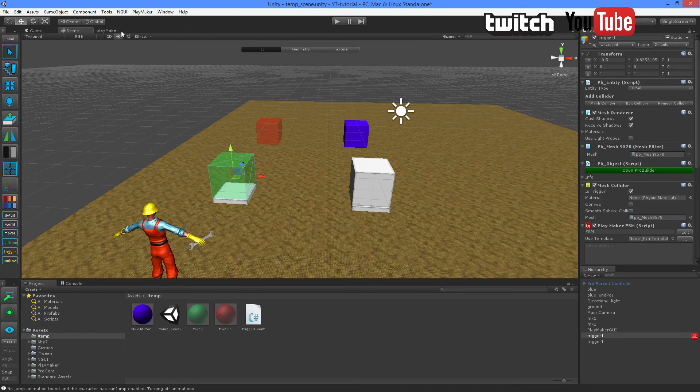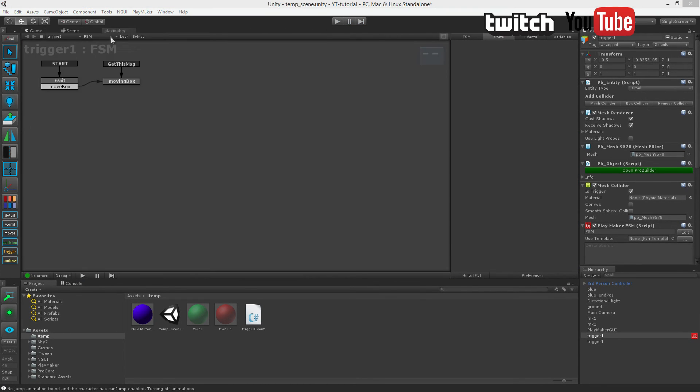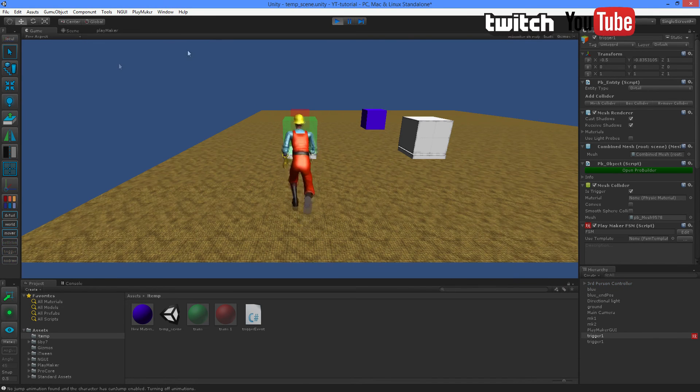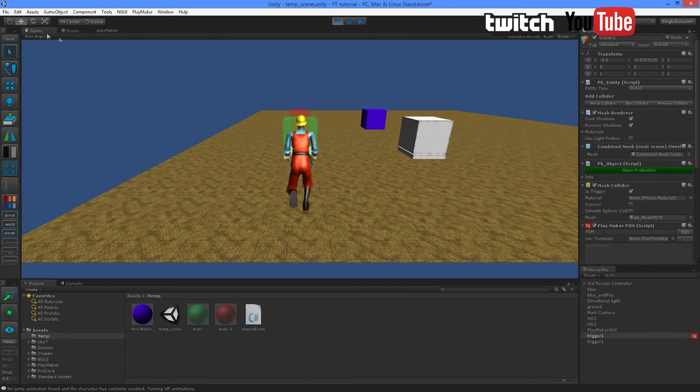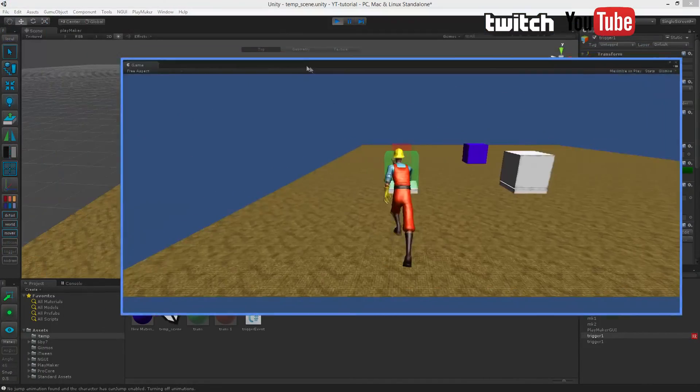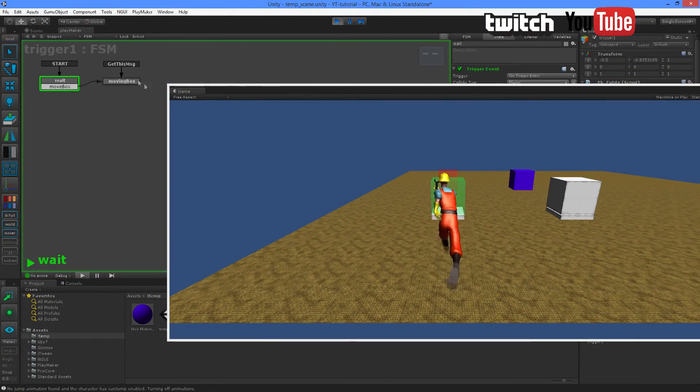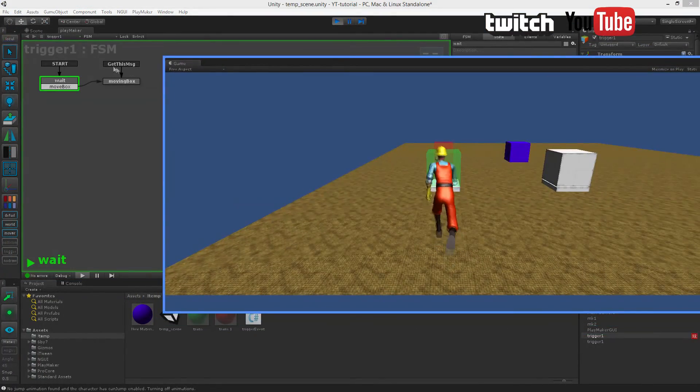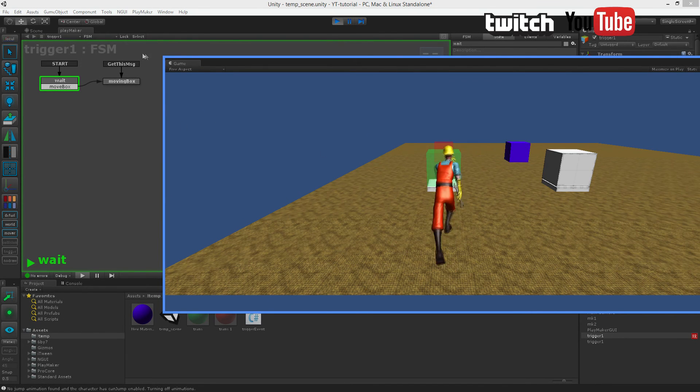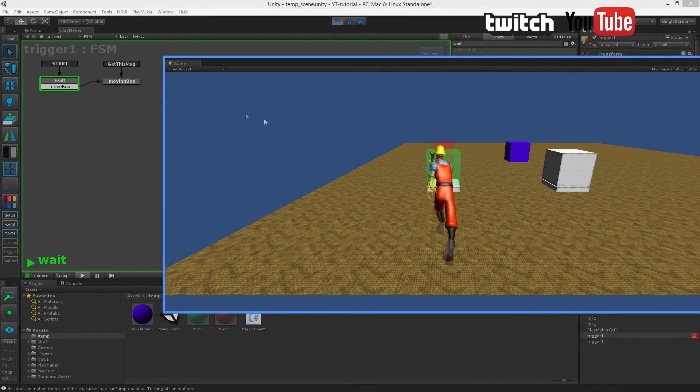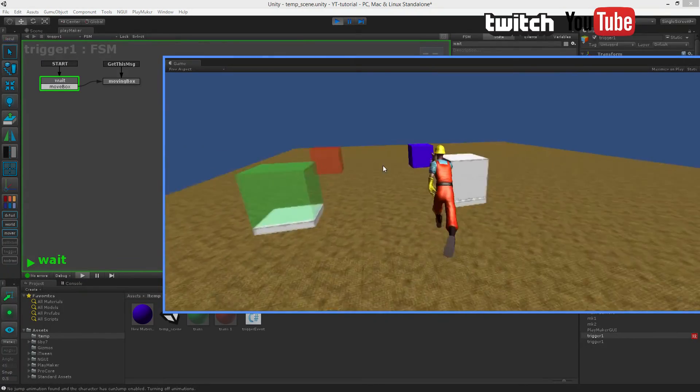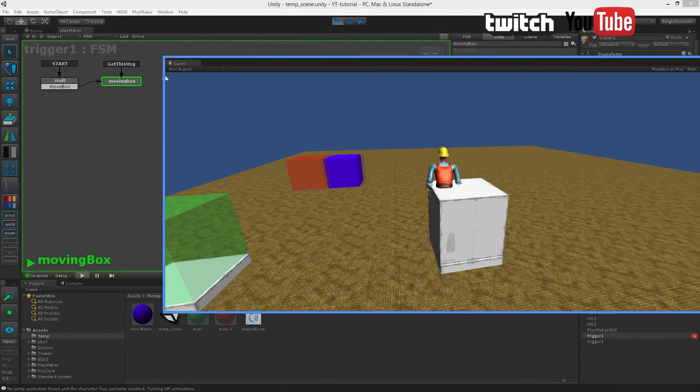And we can do an additional test by hitting play again. Pulling out the game window. Switch the other one to Playmaker so you can see it right there. And when I run over to the white box, this one should light up. So let's just see. Yep. Perfect.